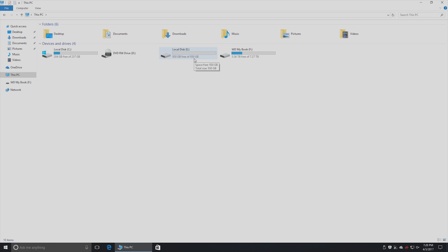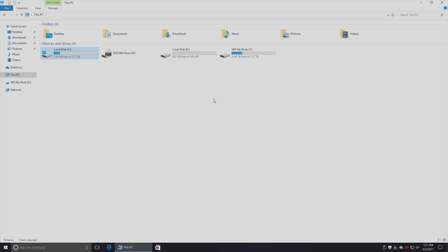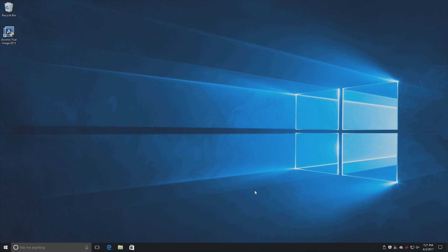You have your one terabyte drive available for large games or videos or music files. Things that don't need an SSD. And you have your solid state drive for wicked fast boot performance and super fast application and web browsing loading time.